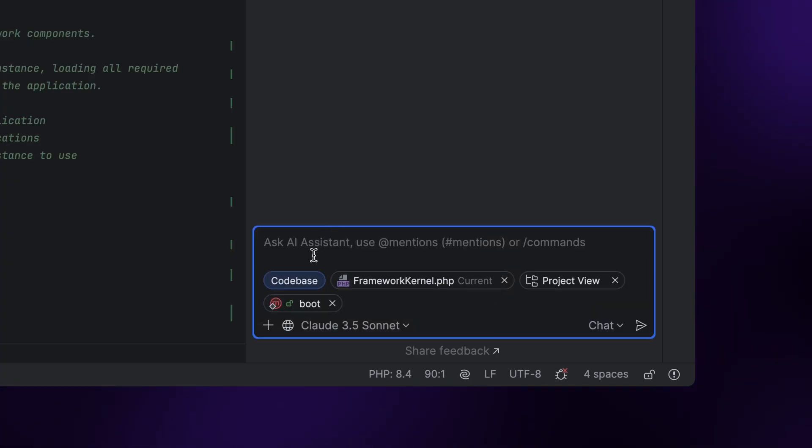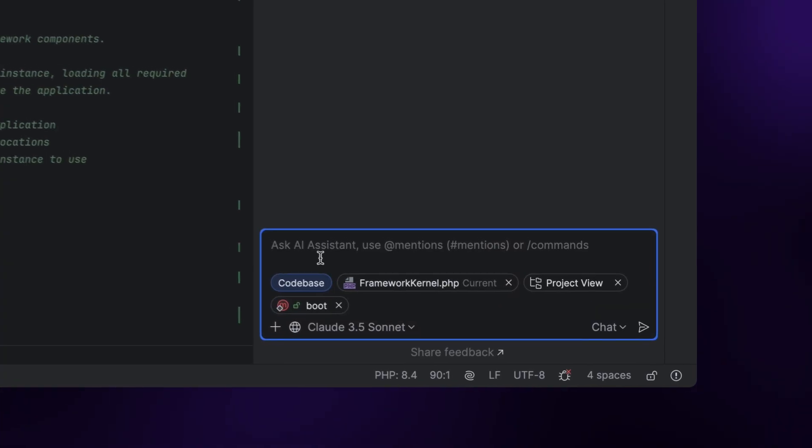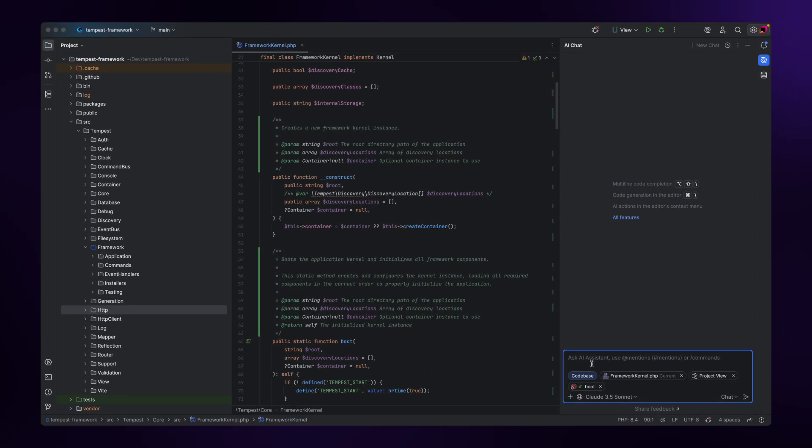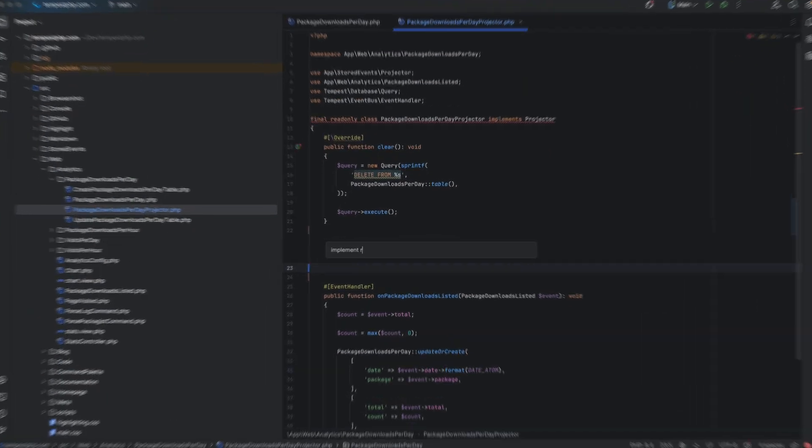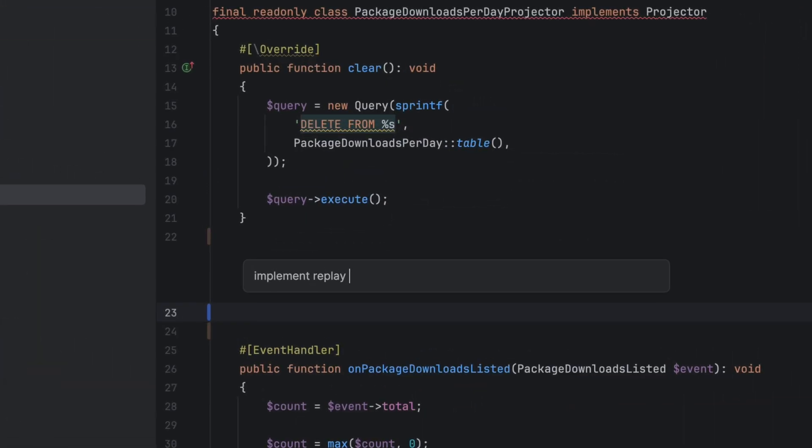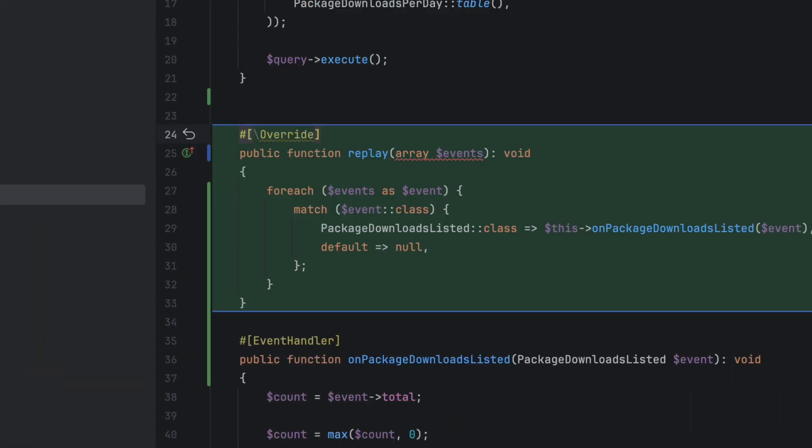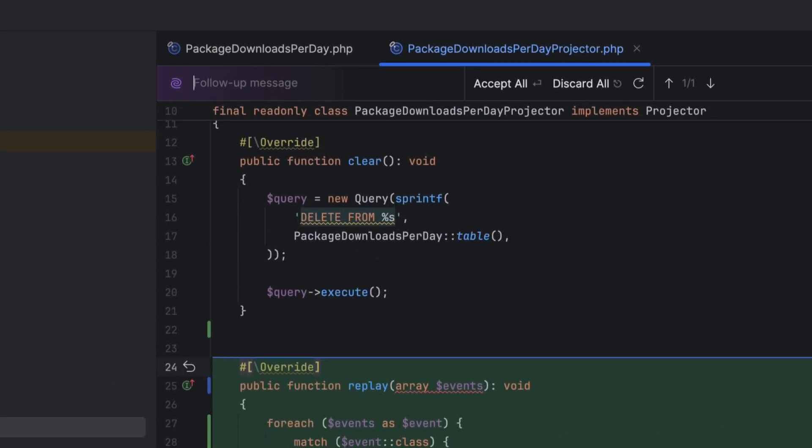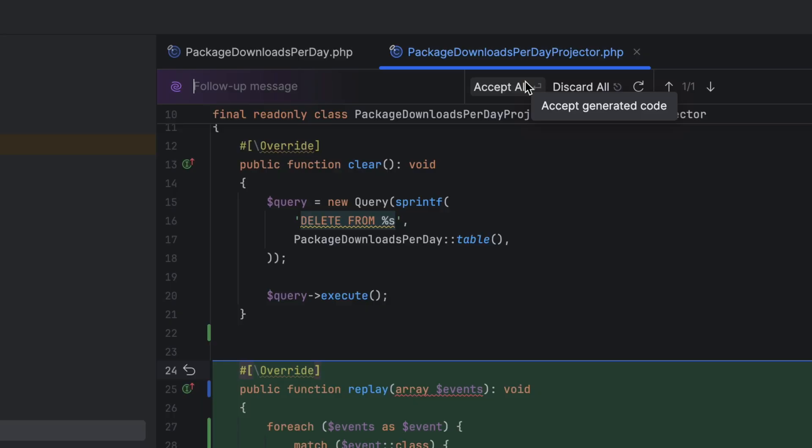Not just that, but AI Assistant also gives you fine-grained control over the generated code. Like, for example, the ability to review code before adding it to your codebase.